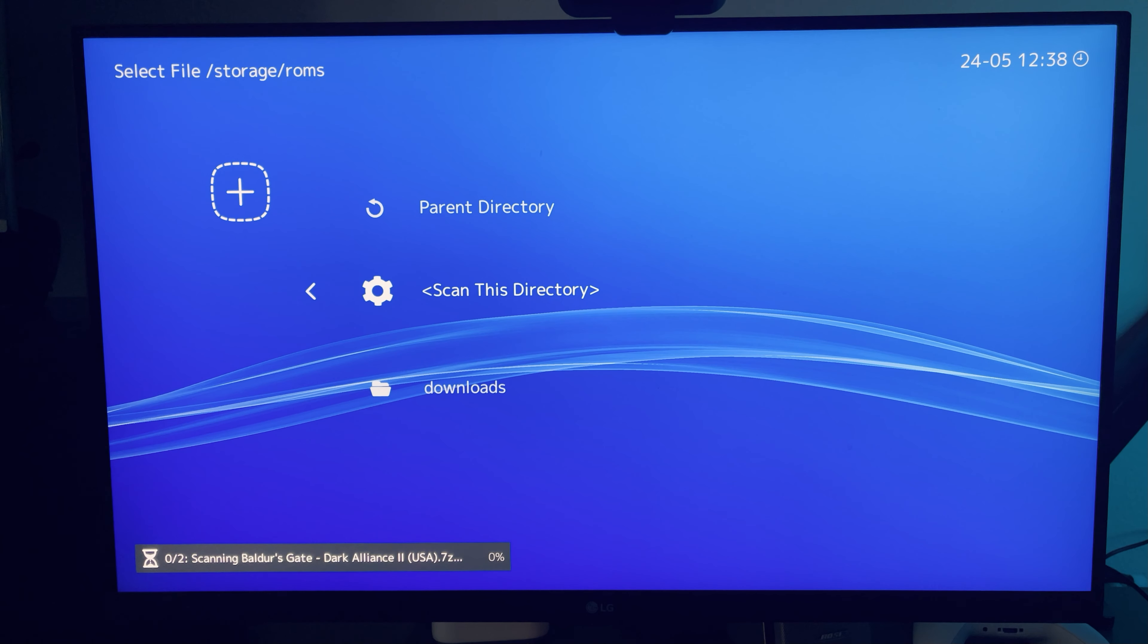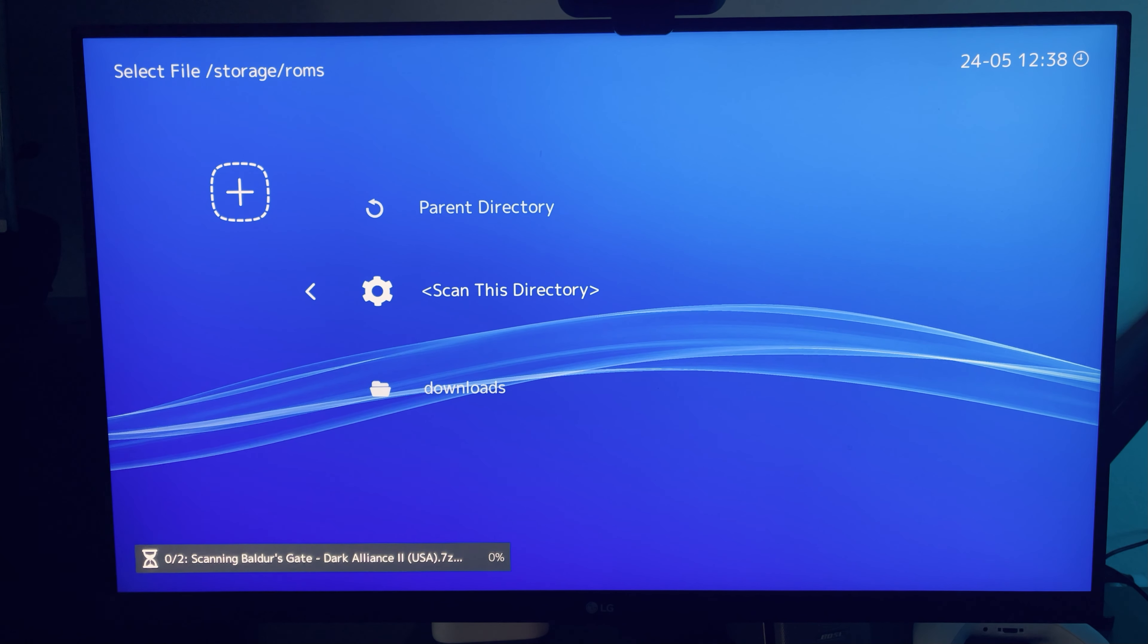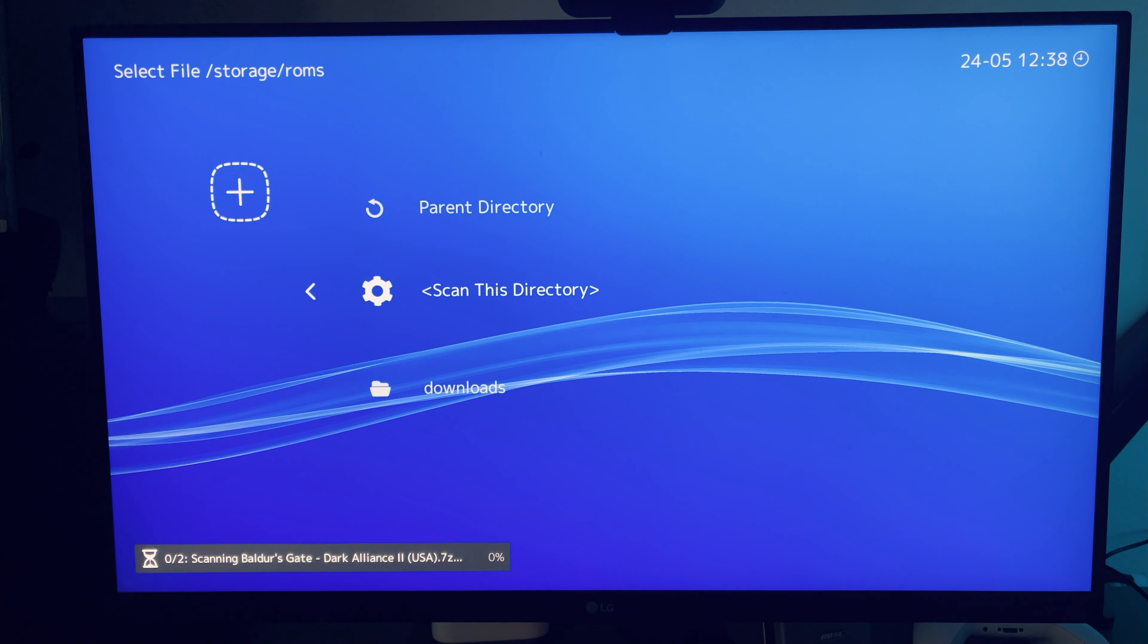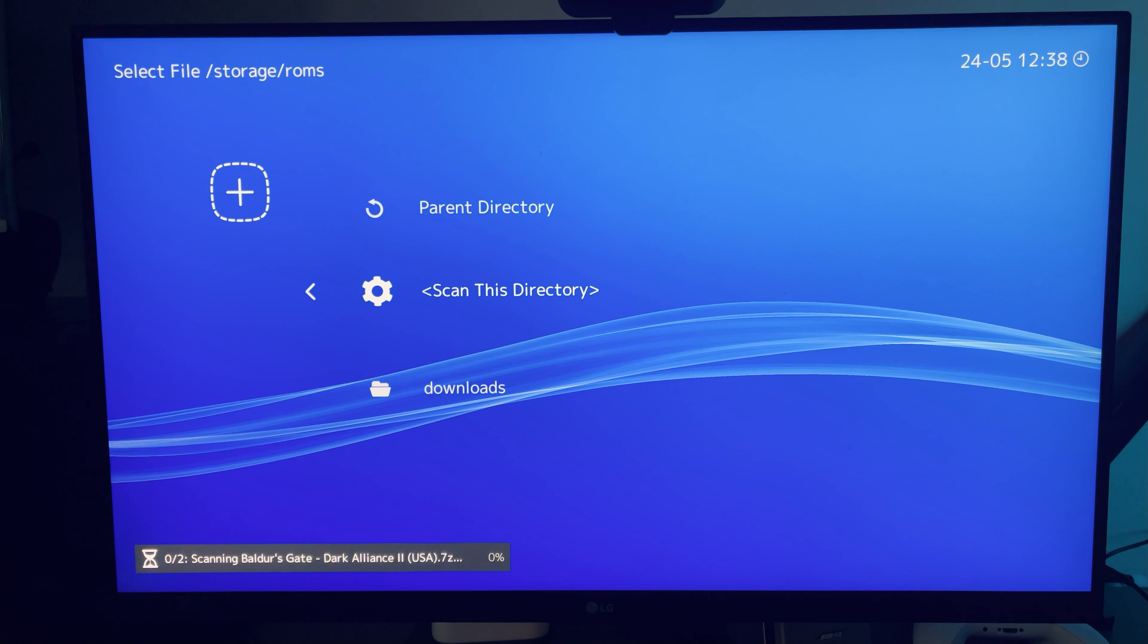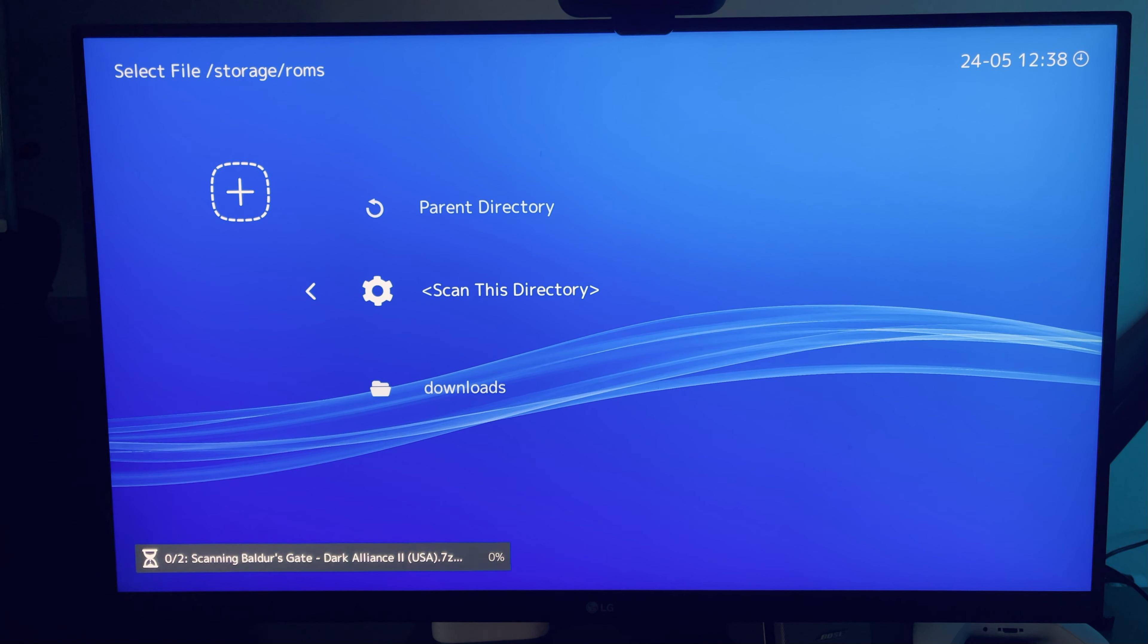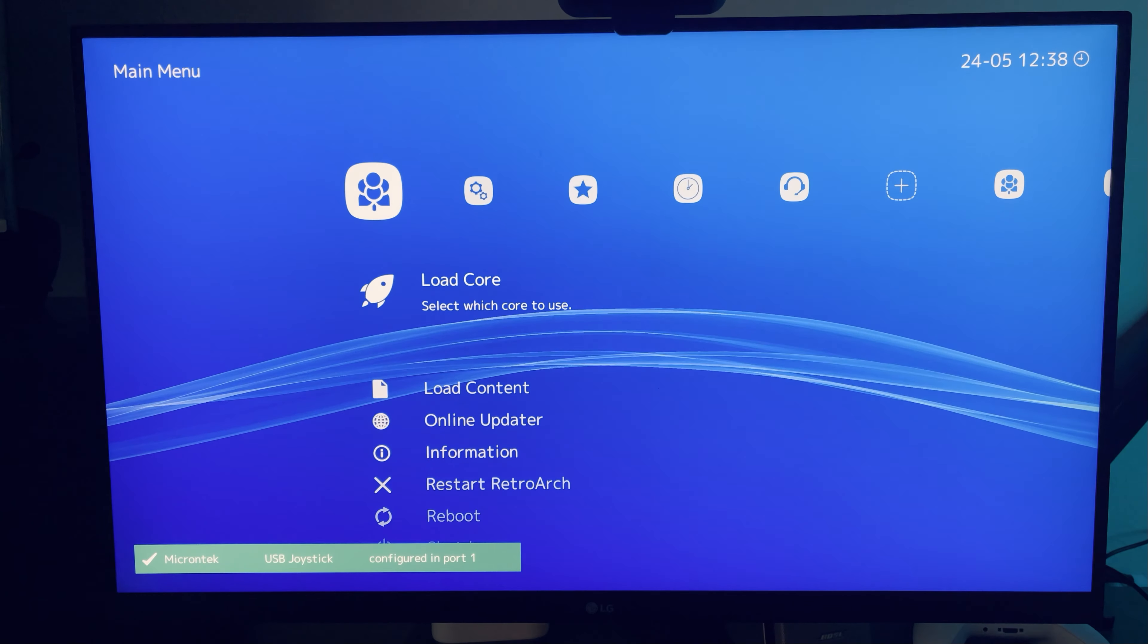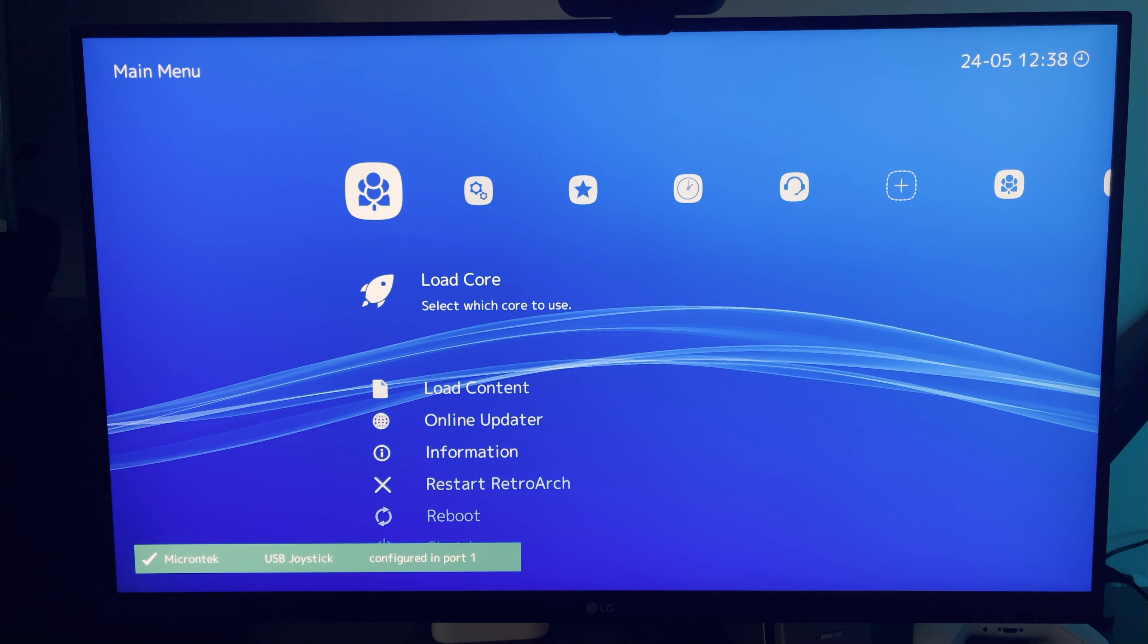Once the game was on the system, I went over to the plus icon and clicked scan this directory, and added the game to the console. From there, I was able to launch it using the core that was already built into LACA.